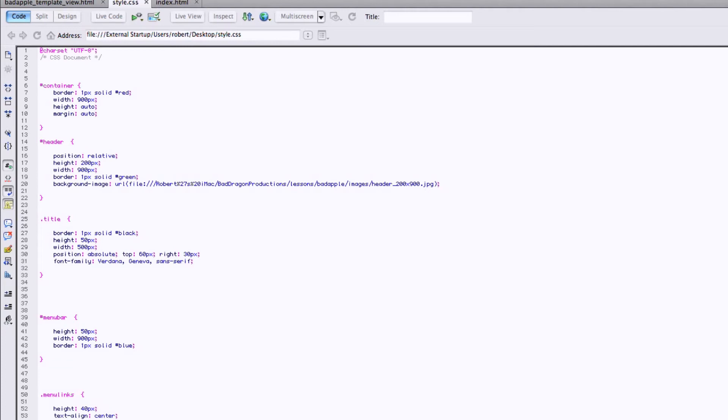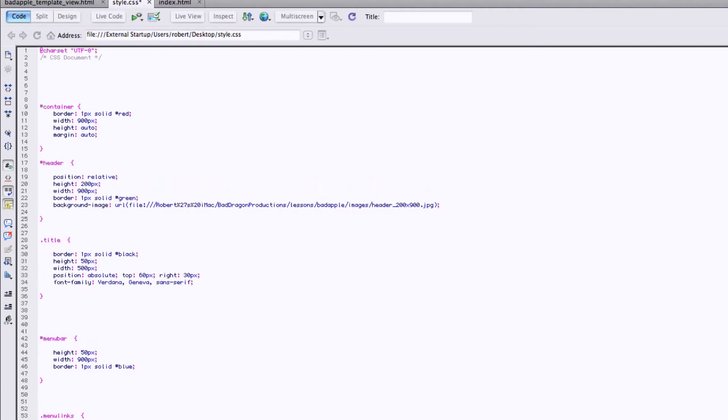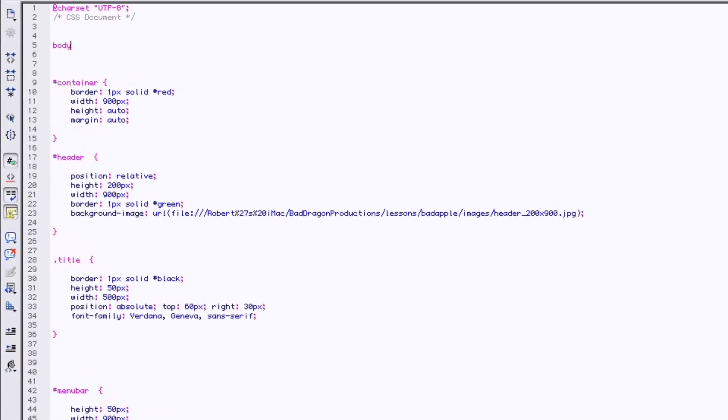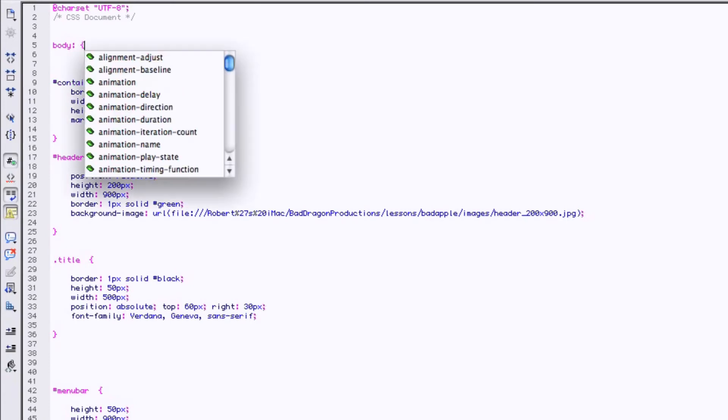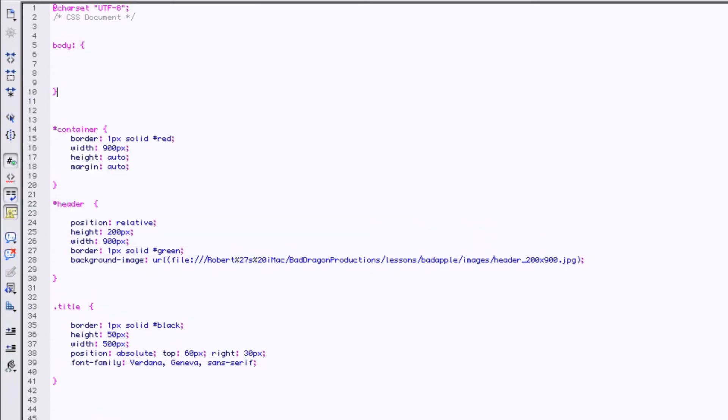So what you would do is you just say body right way up here at the top. And it's no div class, it's just the body of the page. So you write body colon, and then you still got a curly bracket, curly brace.